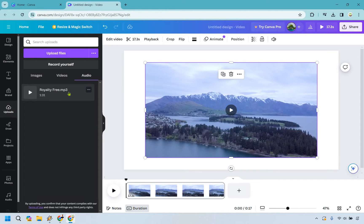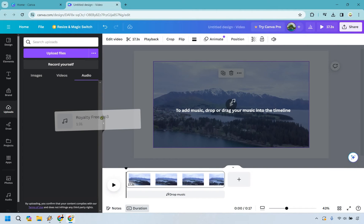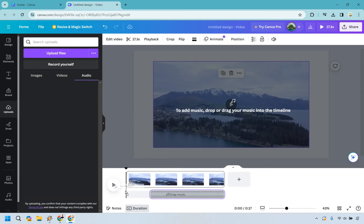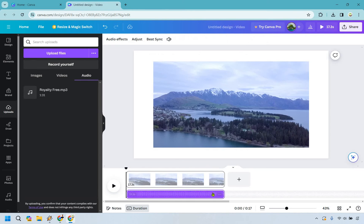Once that's loaded, click and hold on it. You'll notice it says to add music, drop or drag your music into the timeline. So let's drop the music right here, anywhere we want, and just like that, it's good to go.